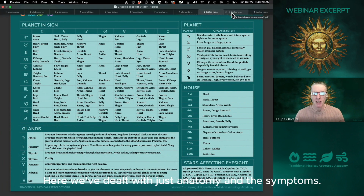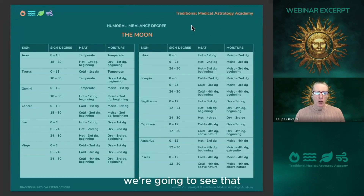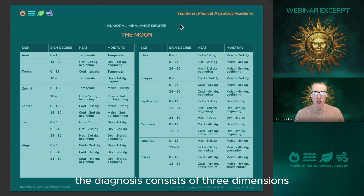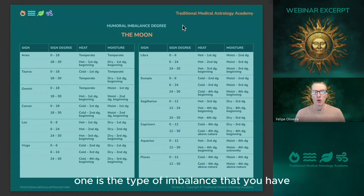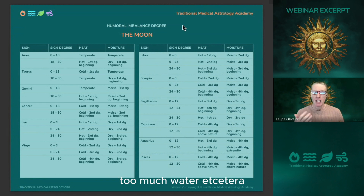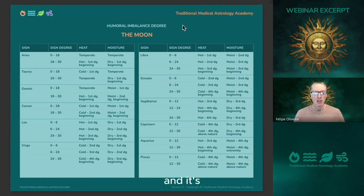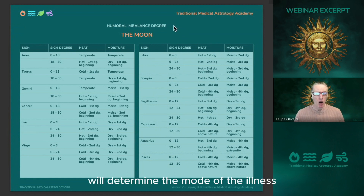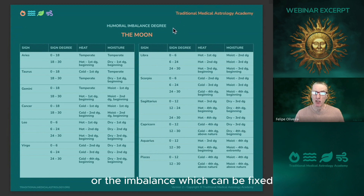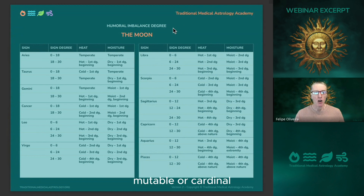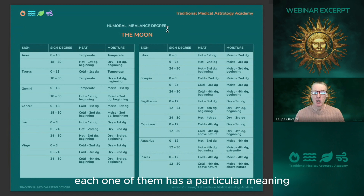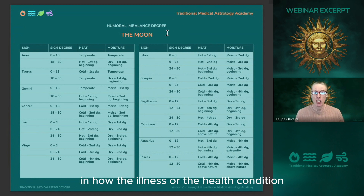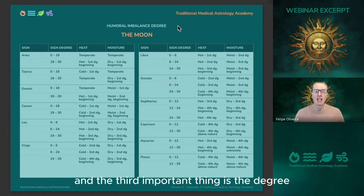We dealt with anatomy and symptoms. As far as the cause is concerned, the diagnosis consists of three dimensions. One is the type of imbalance — whether you have too much fire, water, et cetera — and that's determined by the sign where a certain planet is located. The sign will tell you if it's fire, water, air, or earth. The mode of the sign determines the mode of the illness or imbalance, which can be fixed, mutable, or cardinal. Each mode has a particular meaning in how the illness will manifest through time. The third important dimension is the degree.